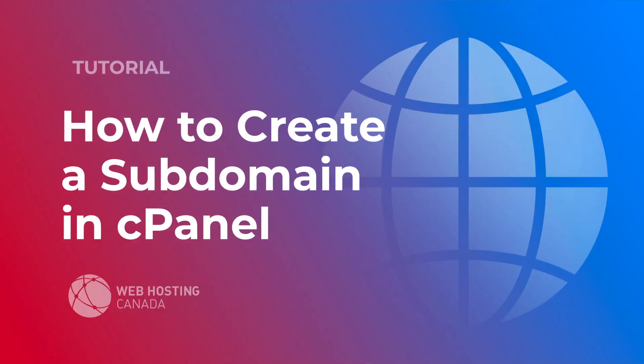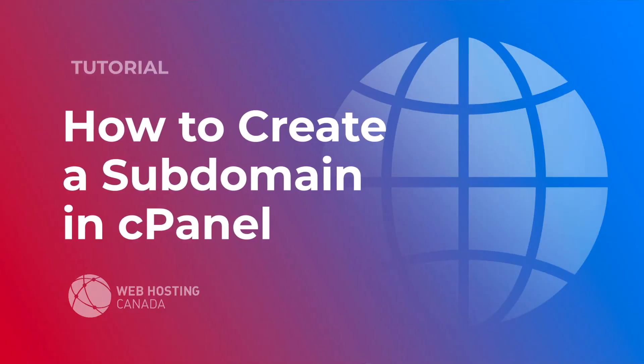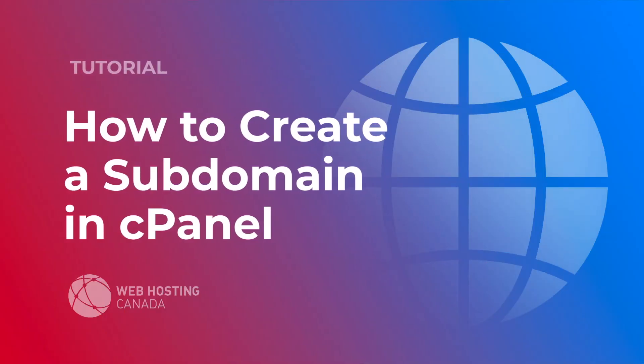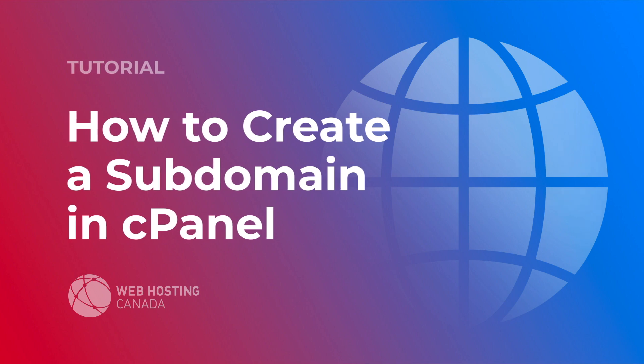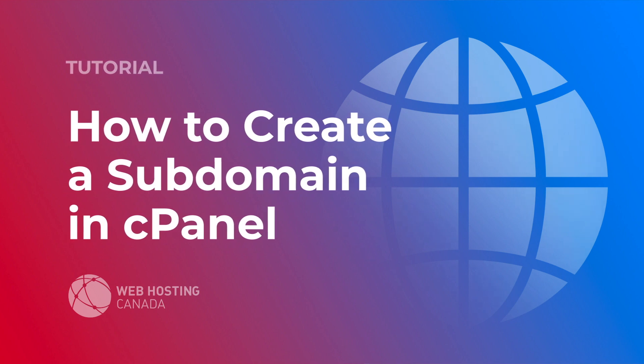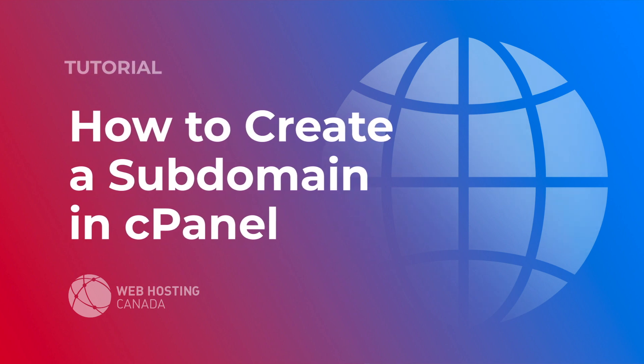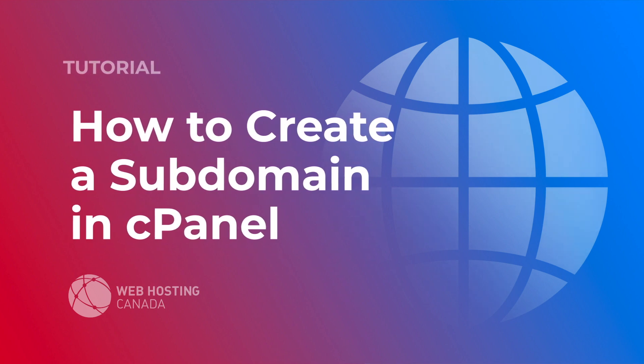Hey everyone, it's Alex with Web Hosting Canada. Today we're going to look at how to create a subdomain in cPanel.